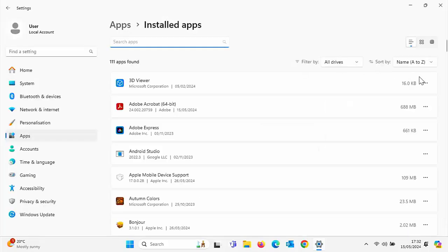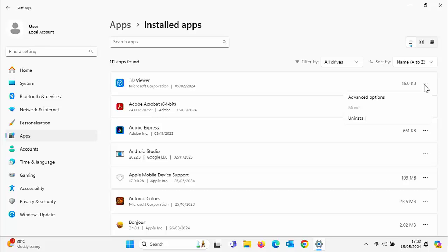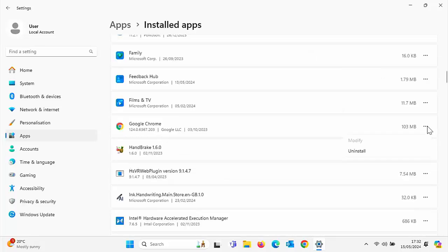But what if you don't have the modify option? Then have a look through my videos. I have done a video on modern apps and how to repair them. If you find you've got modify there but it's grayed out, then the next step is to reinstall the app. So download it again and reinstall it over the top.